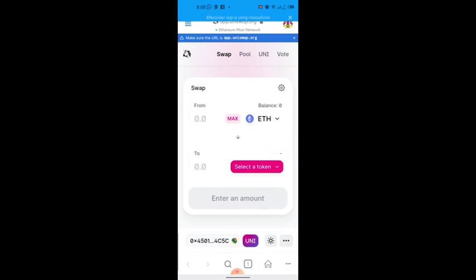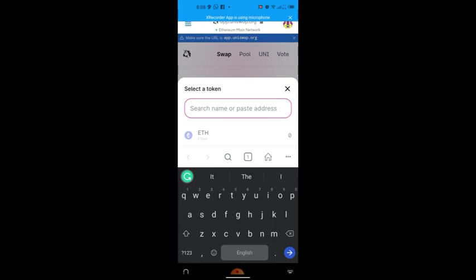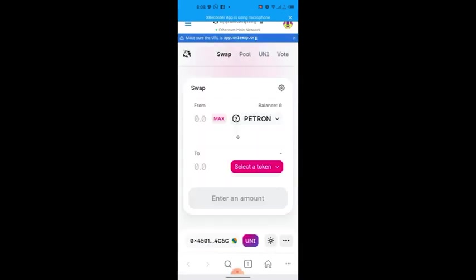In the 'To' field, you'll see ETH by default. Click on ETH and type 'Patron' to change it to Patron. So the setup means we are swapping FROM Patron TO ETH. Let me do this now — go to 'To', click on ETH and type 'Patron' to select it.